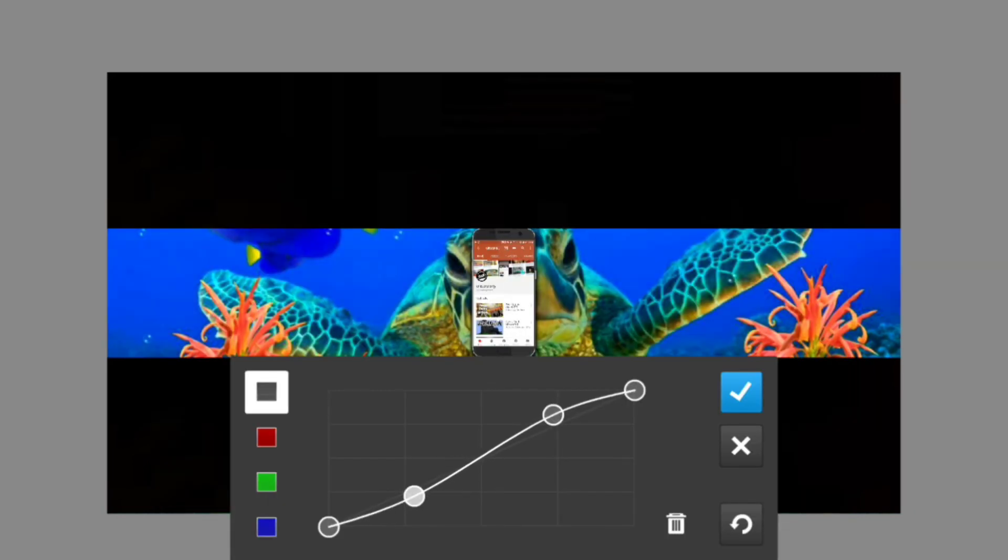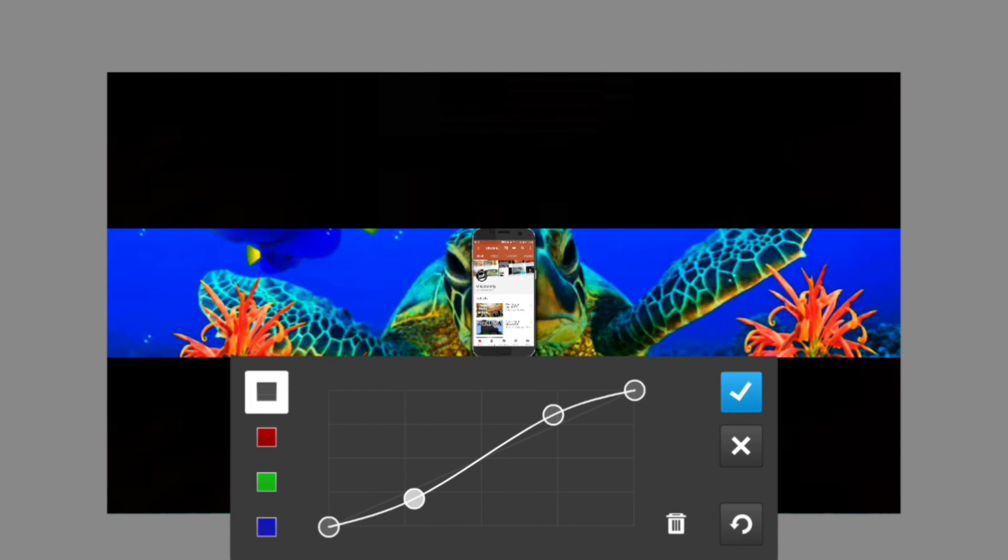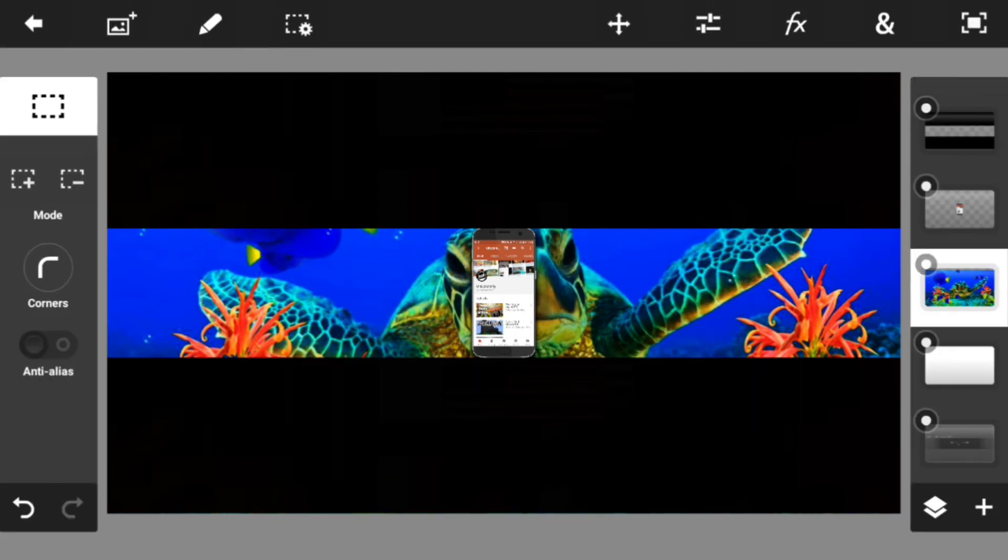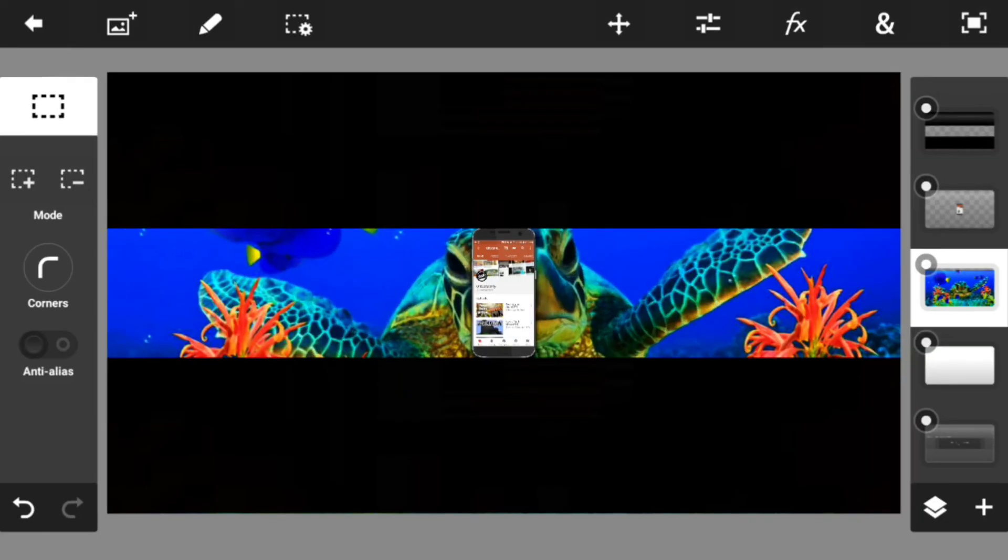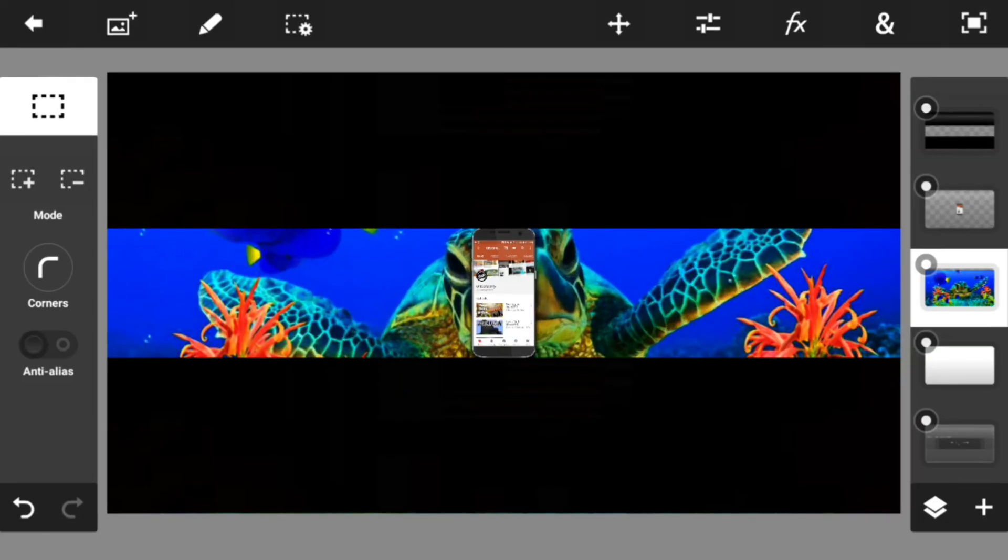Probably up that a little bit, drop the blue down. Yeah, that looks really good right there. I don't know, I think that looks absolutely amazing in my opinion.